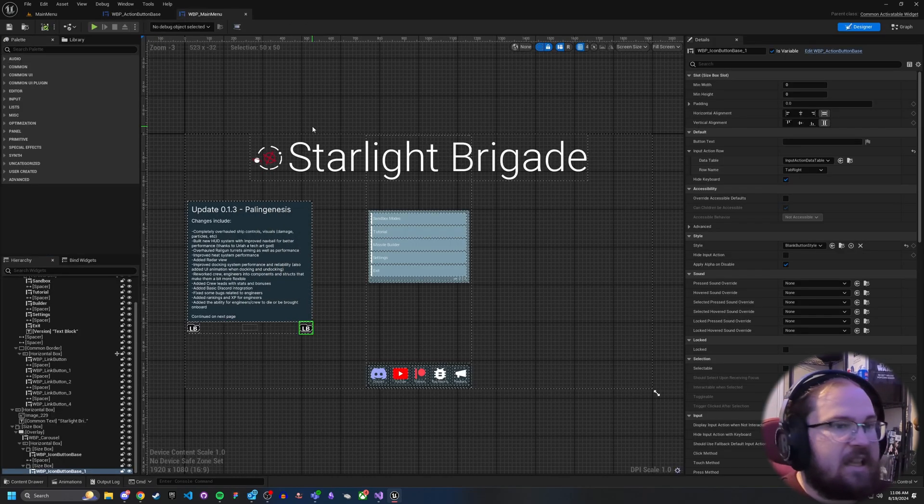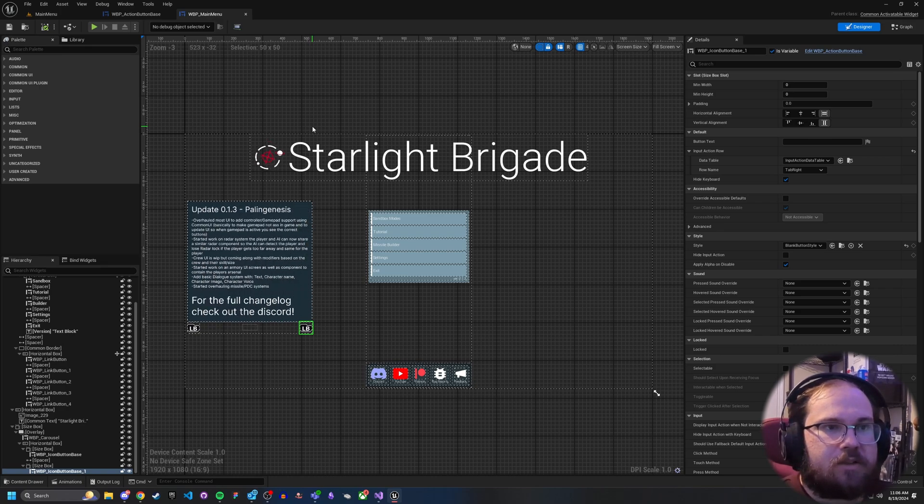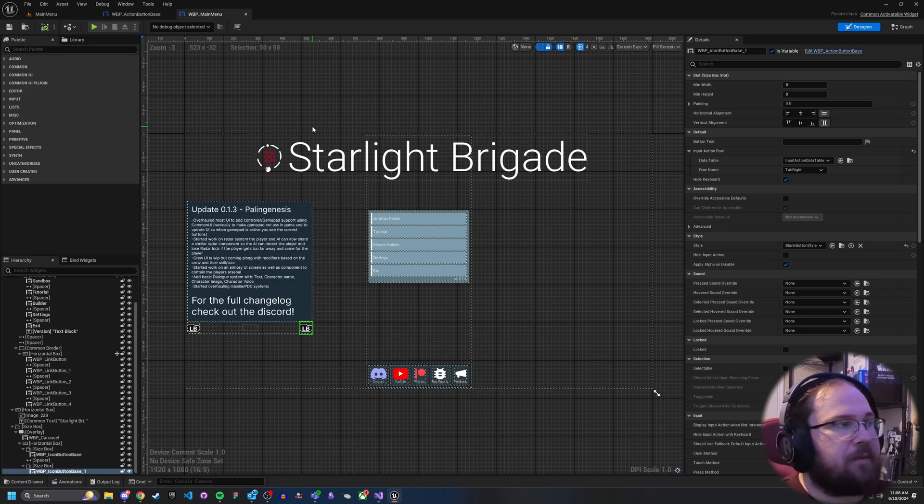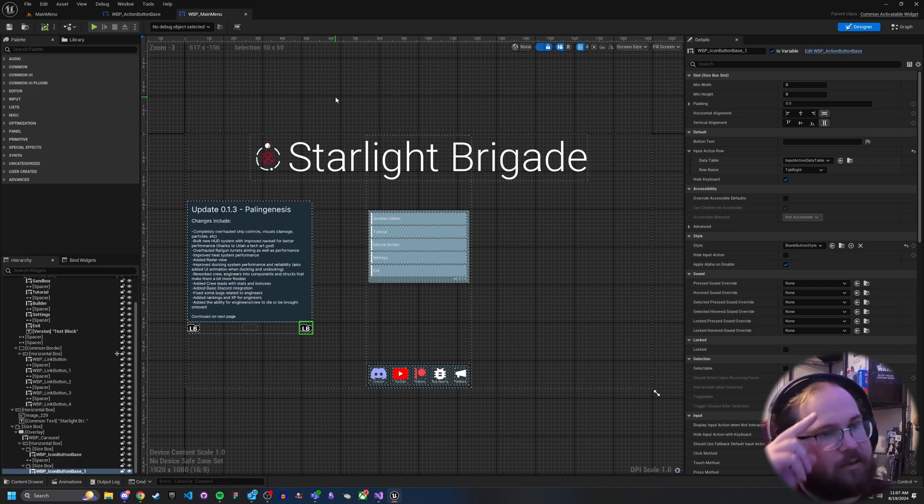But yeah, that's a very simple understanding of how action buttons work. If you have any questions, simply let me know. But otherwise, good luck and good hunting.